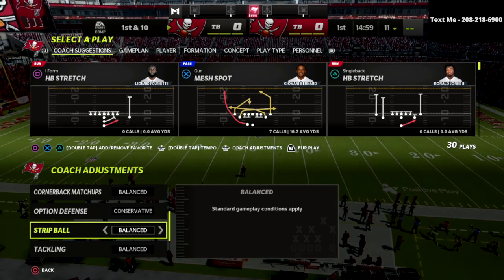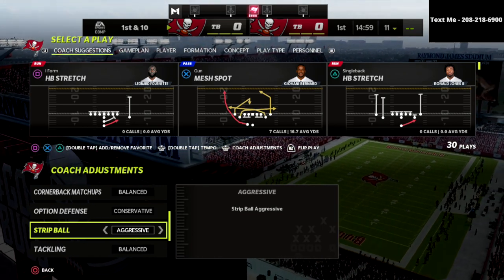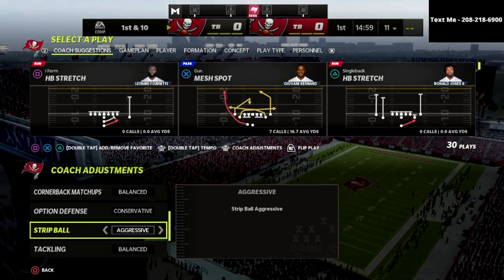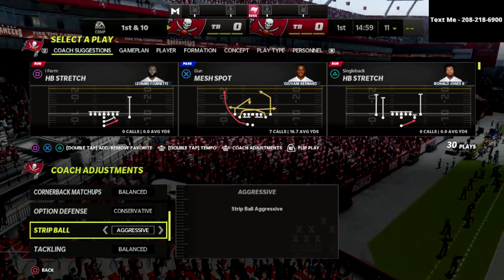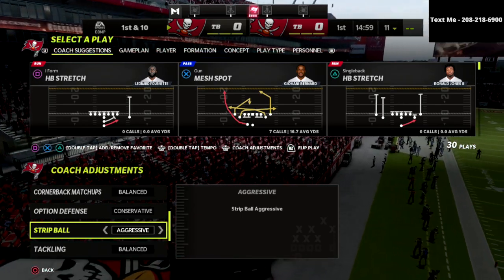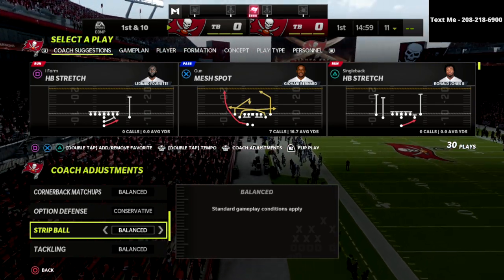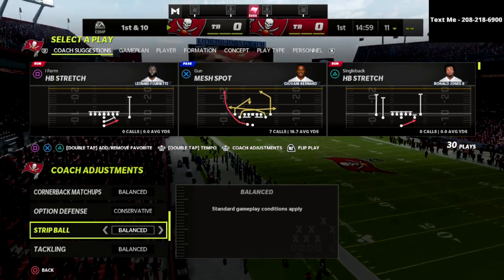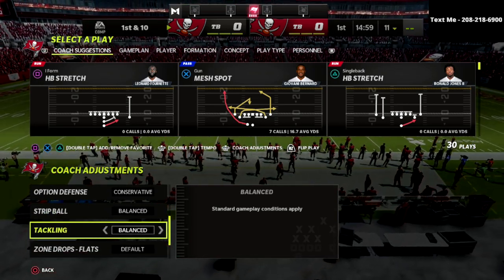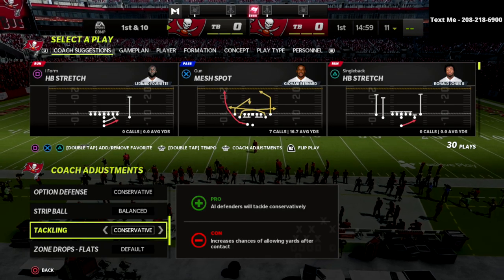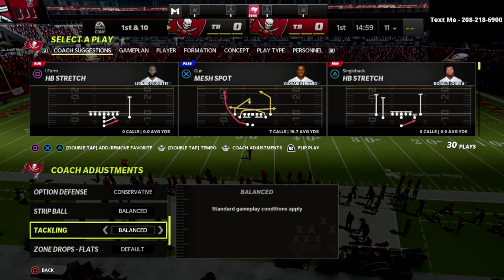Strip ball — if you put this on aggressive, you will get fumbles. Obviously you do run the risk of getting a face mask penalty, but if you have the strip specialist ability, you're going to get a lot of fumbles if you put this on aggressive. In general, I go balanced because I don't want to deal with the face mask penalty. Tackling — leave it on balance. I've tried aggressive, I've tried conservative, and balance is the best in my personal opinion.